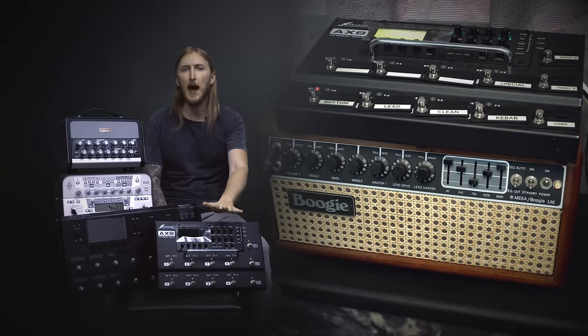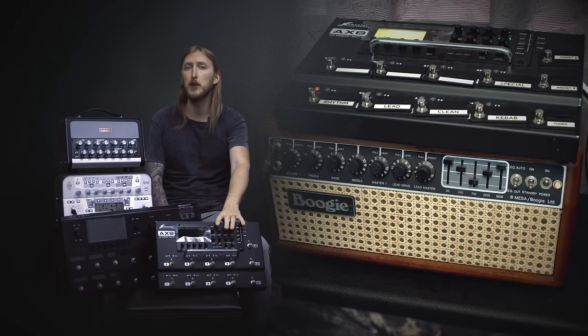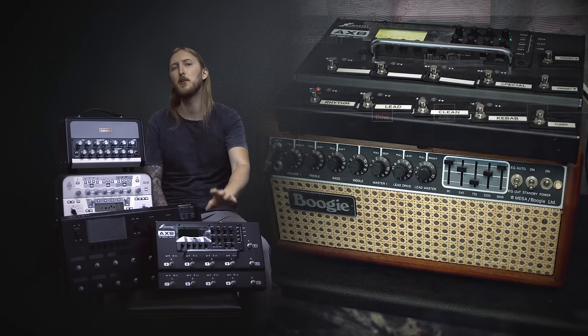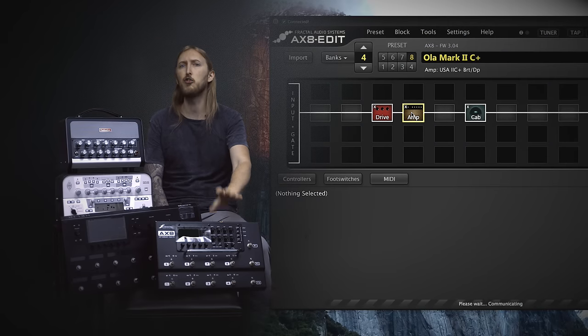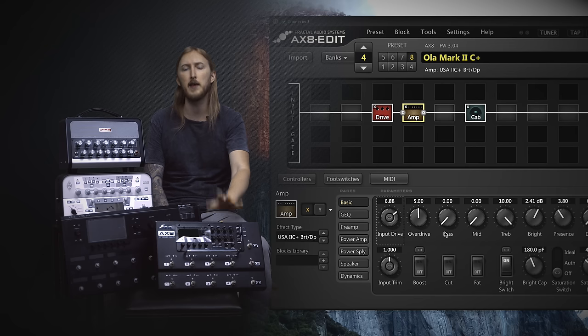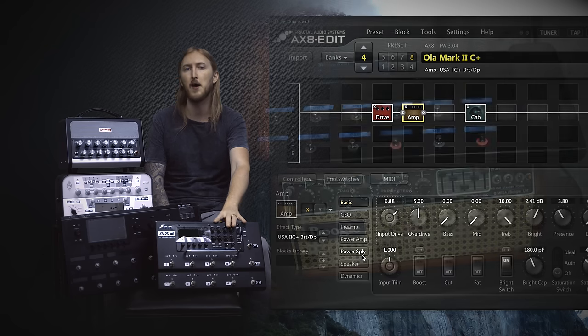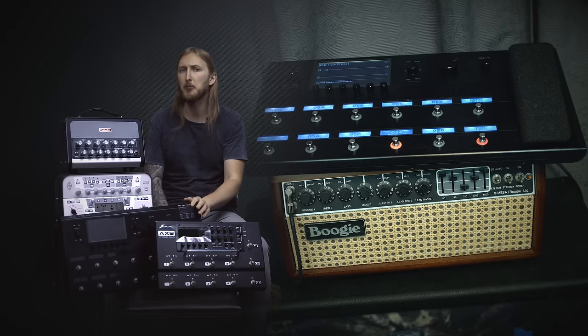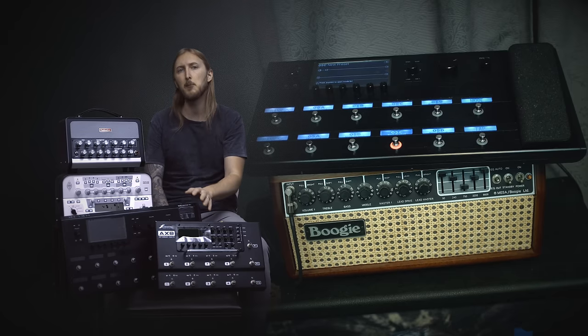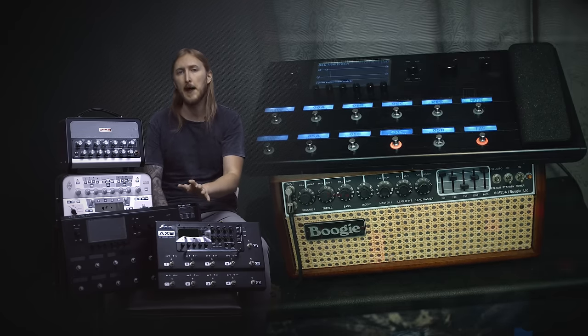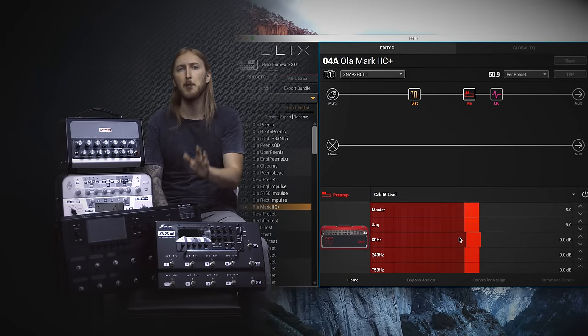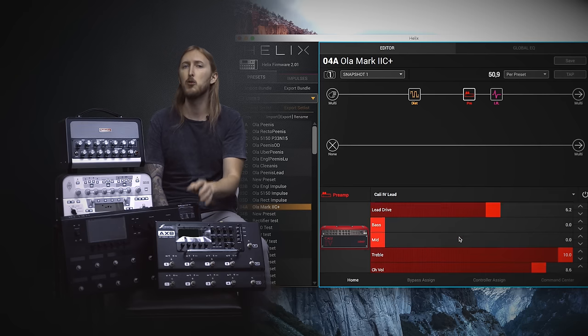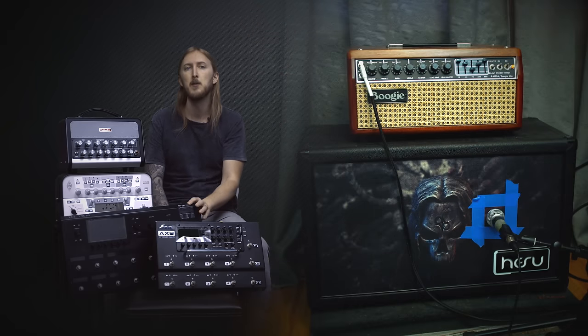With the Axe 8, I used an amp sim called the USA 2 C Plus with Bright and Deep, which is based on the same amp setup as the original and it should behave just like it, so I set the amp sim controls exactly the same as on the real amplifier. The Helix doesn't have an amp sim counterpart for the Mark II C Plus, but it has a Mark IV model, so I'm using that one. It should be fairly close. But just as with the Axe 8, I will set it up using the same settings as on the real amplifier.